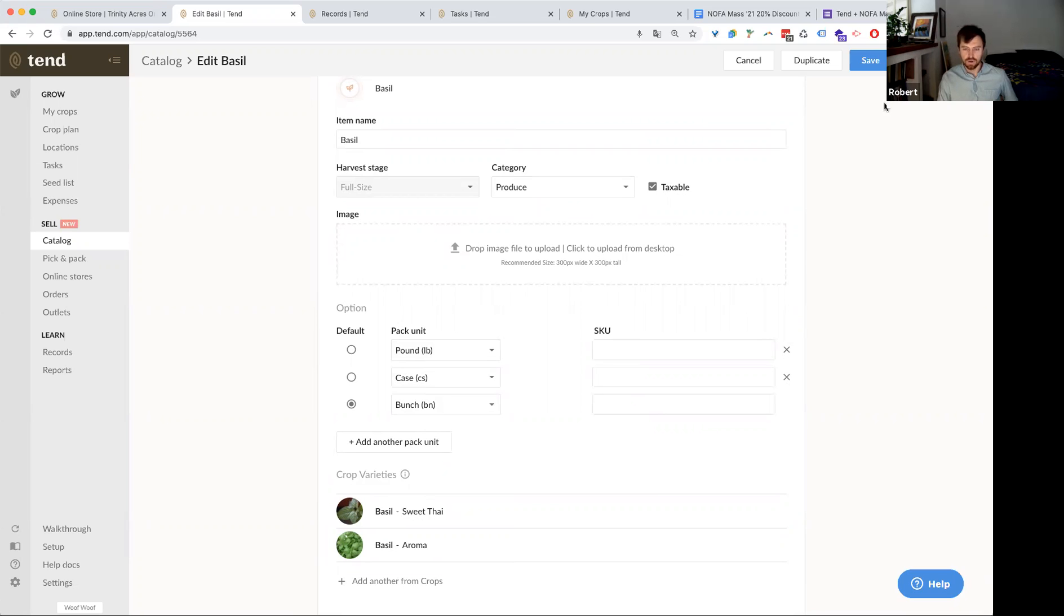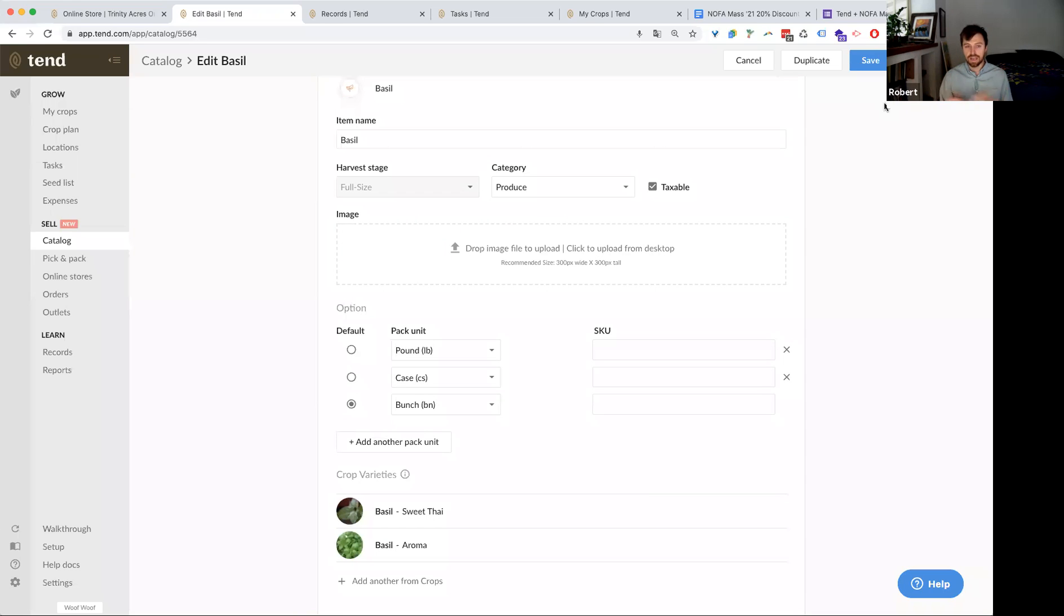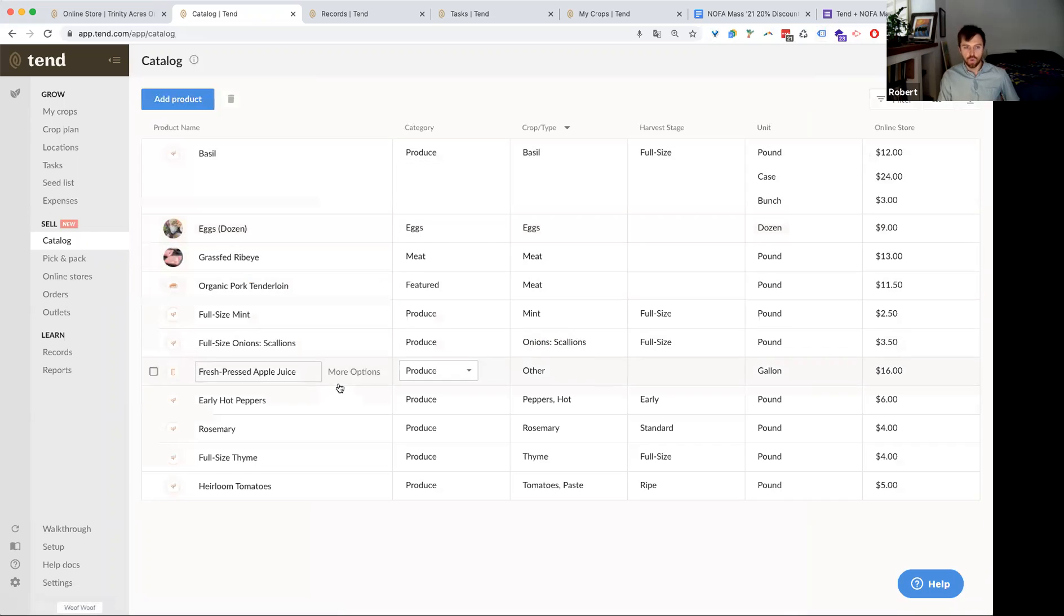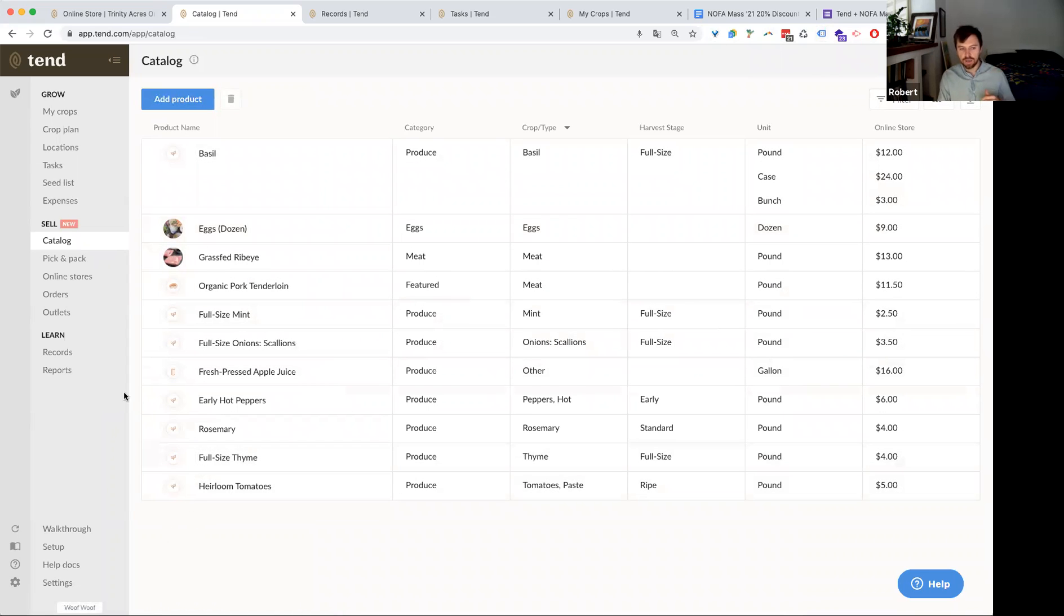So when they get an order in for basil and they go into the pick and pack list, as we saw already, I could actually split this out by the varieties that I have in my crop plan of this crop. So as we designed this and built it, we wanted to make it flexible so that you can sell to your customers in the way that you sell and also keep really detailed records on the growing side for your operation.